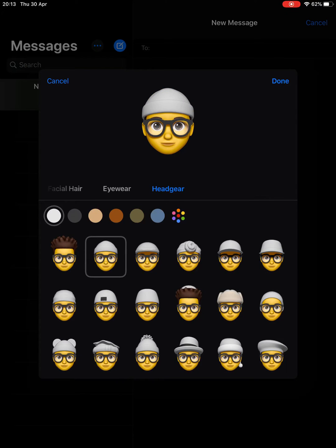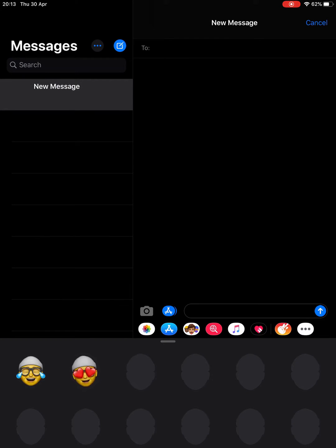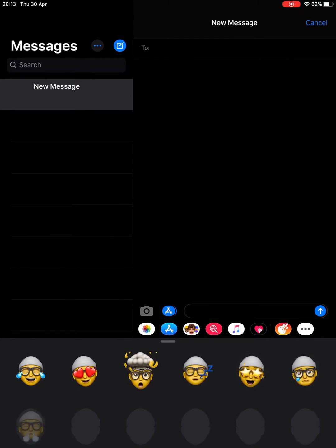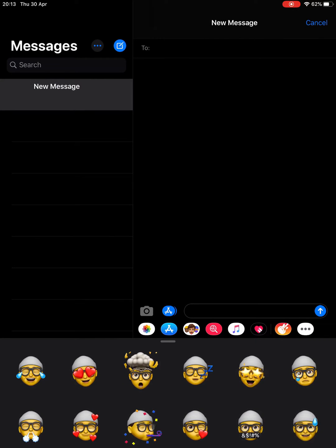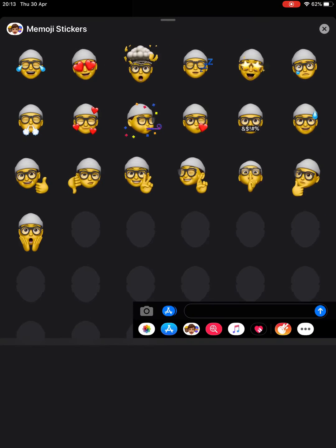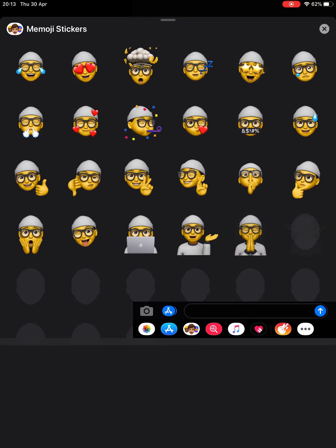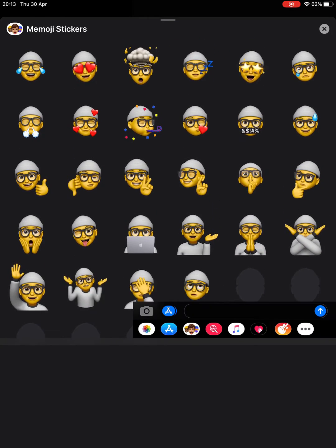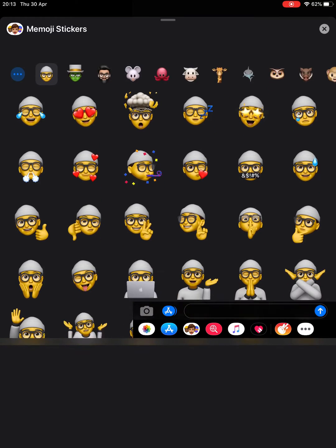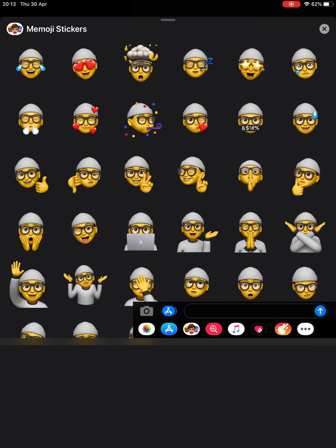There we go, I'm happy with that. When I'm done I just tap Done, and you'll see that even though I can't do the facial recognition and change the poses, what you do have is a whole range of these stickers that you can use.